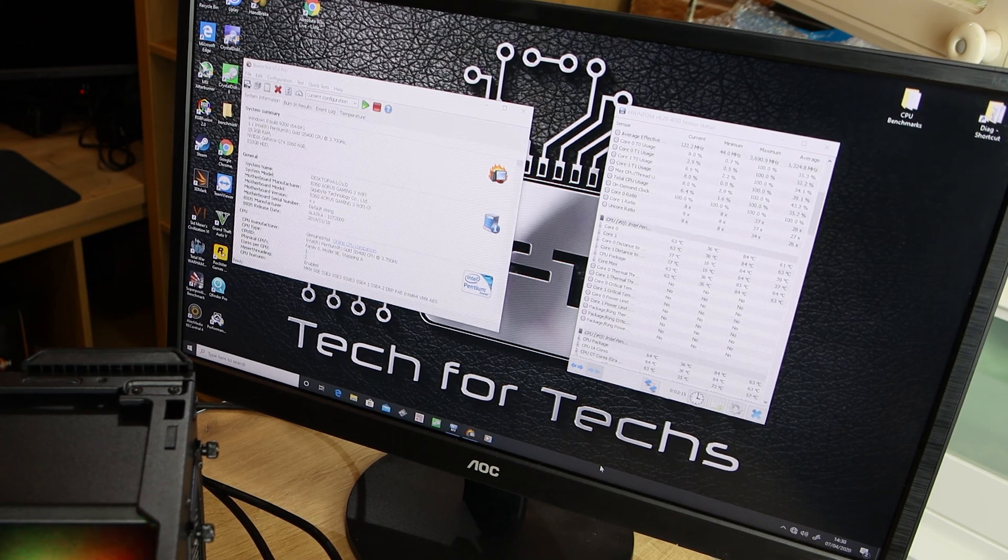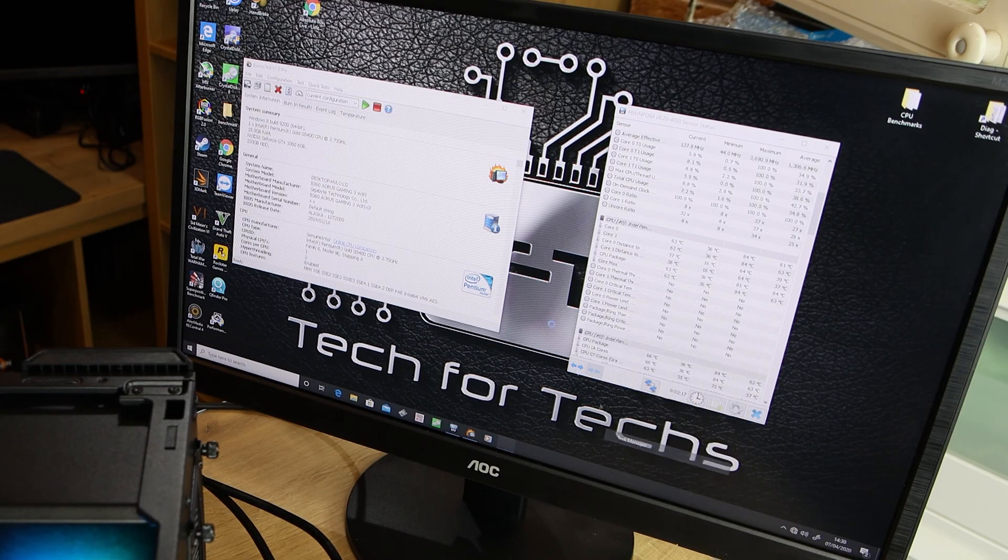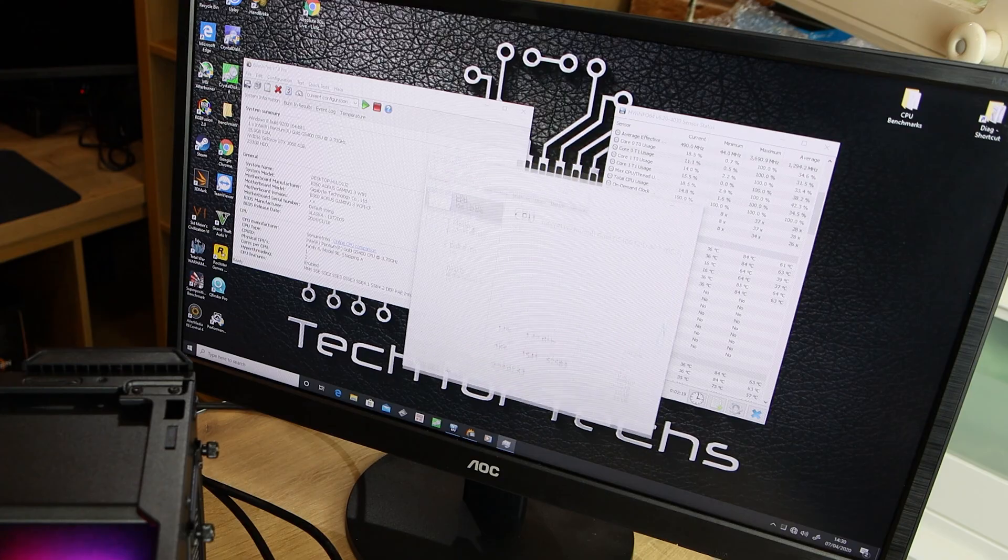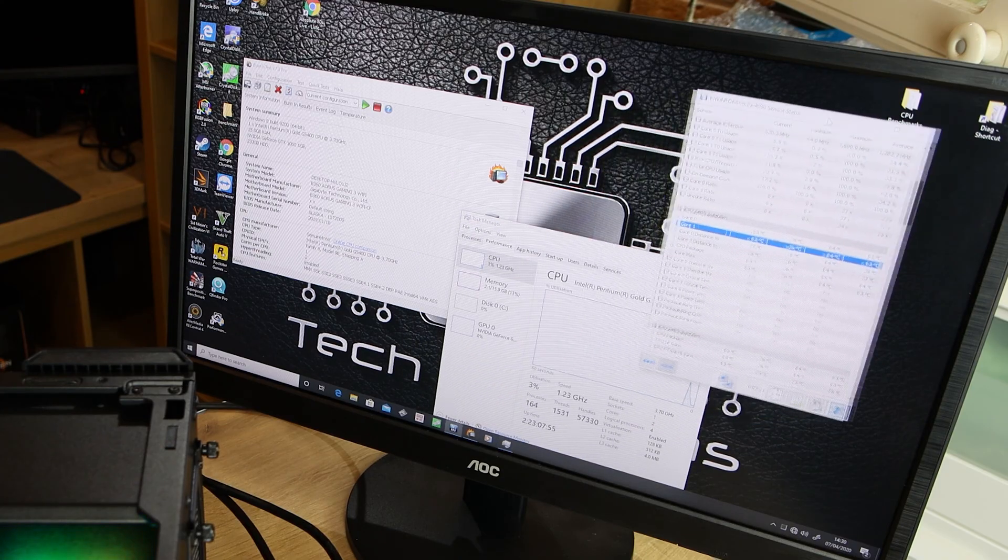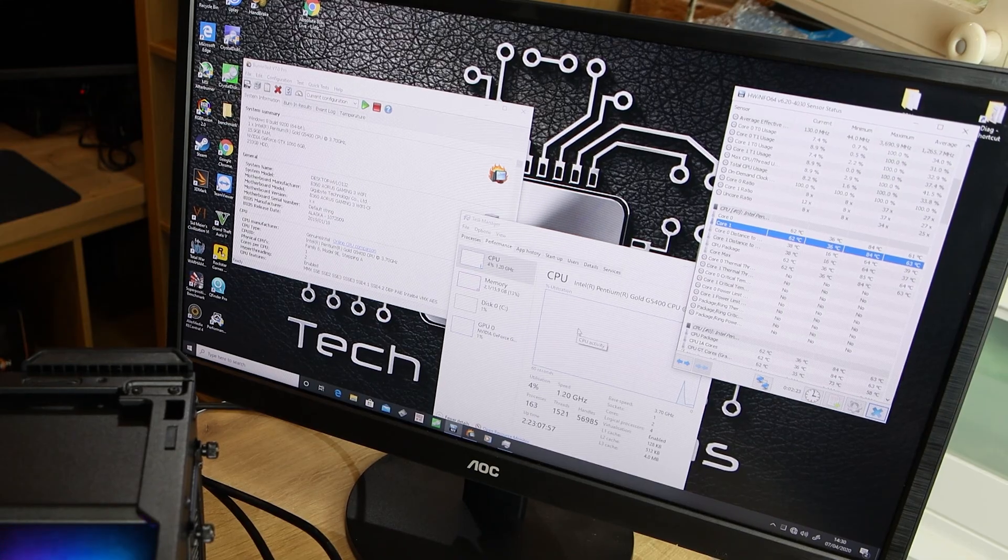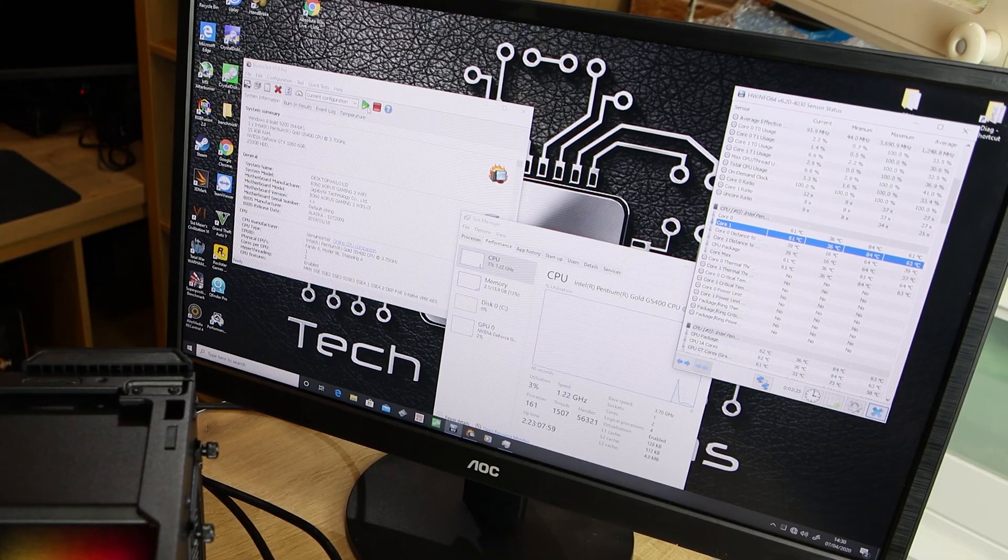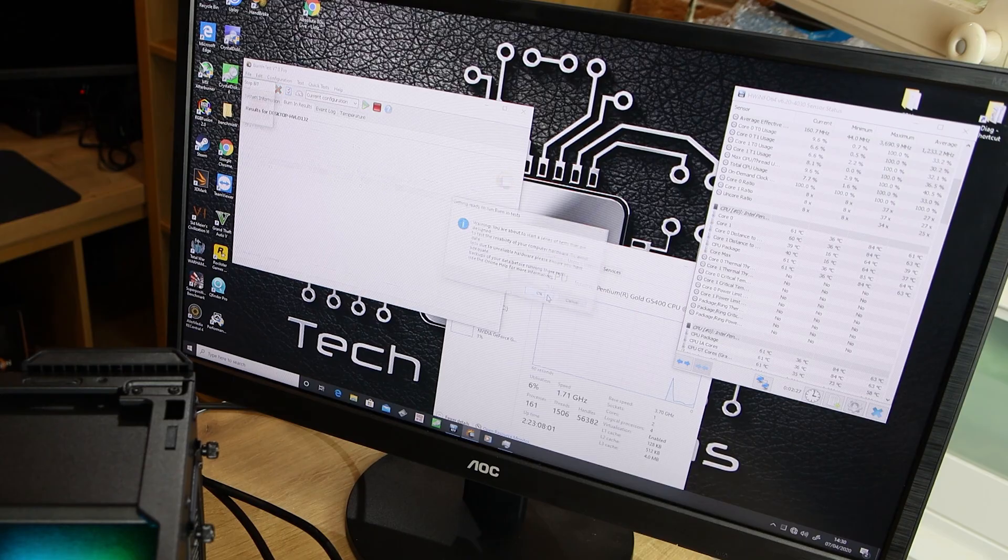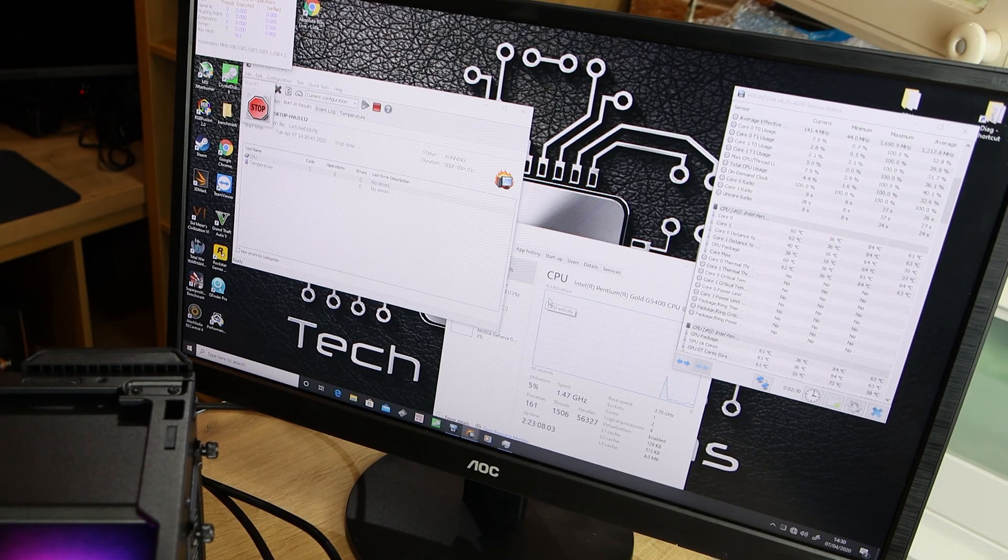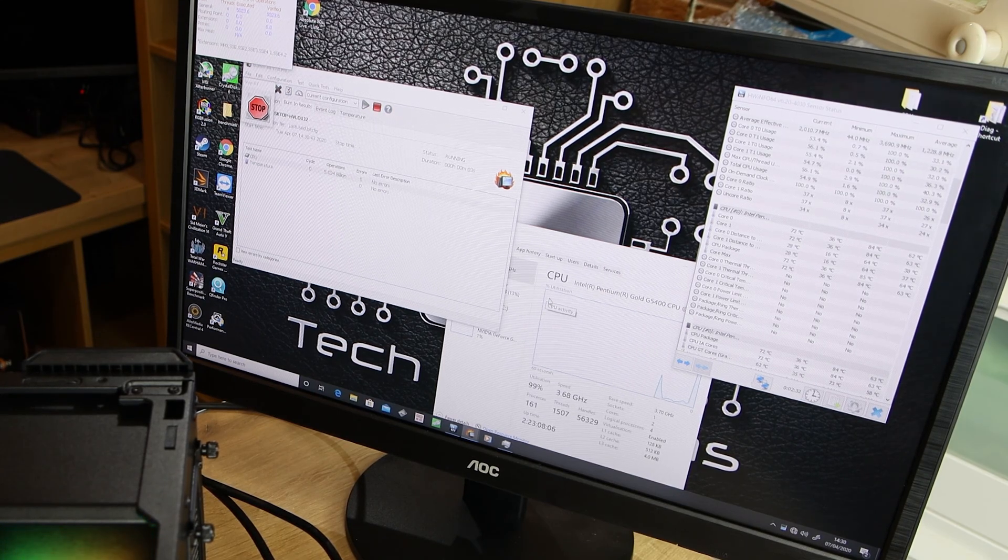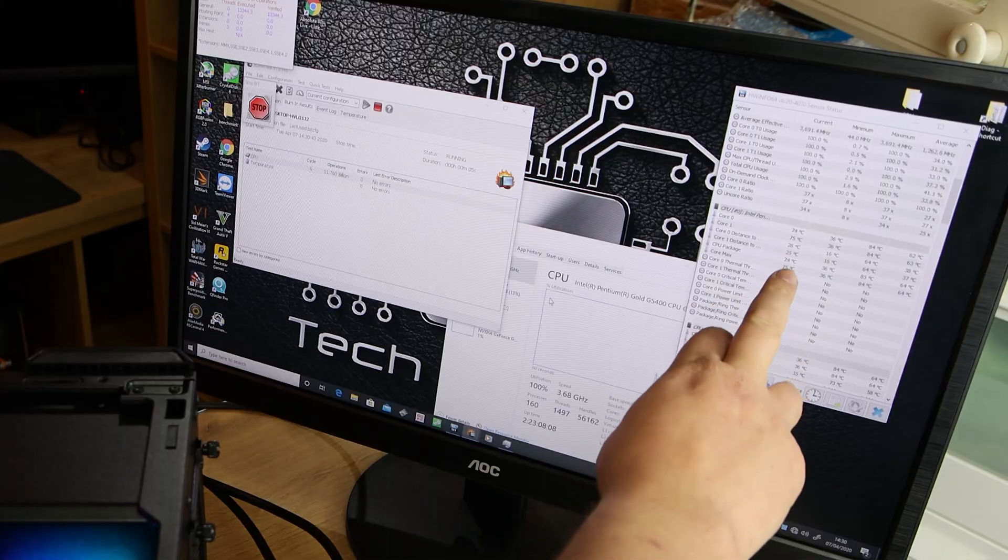And while we're doing that, we'll open Task Manager just to show you so you can actually see how fast the processor is going. So if I run the test now, that's just starting it up.